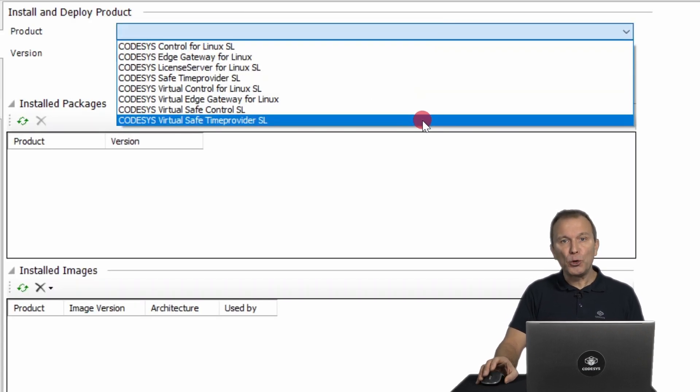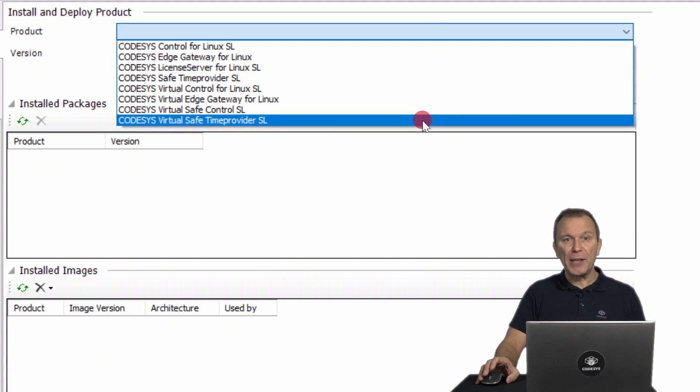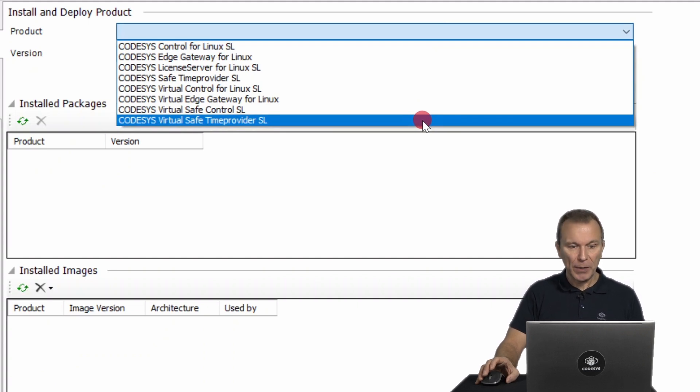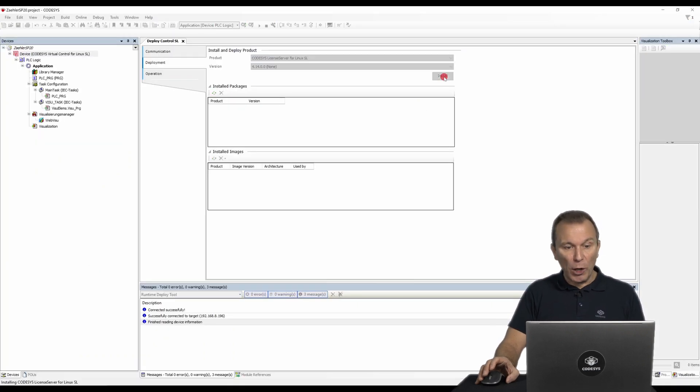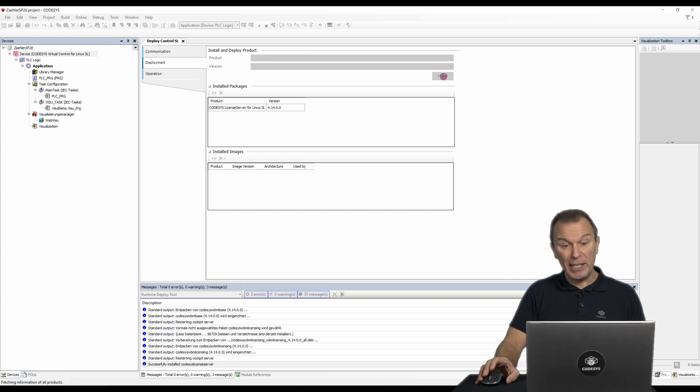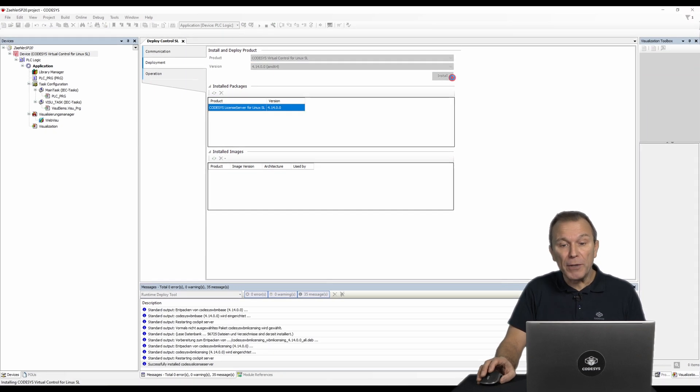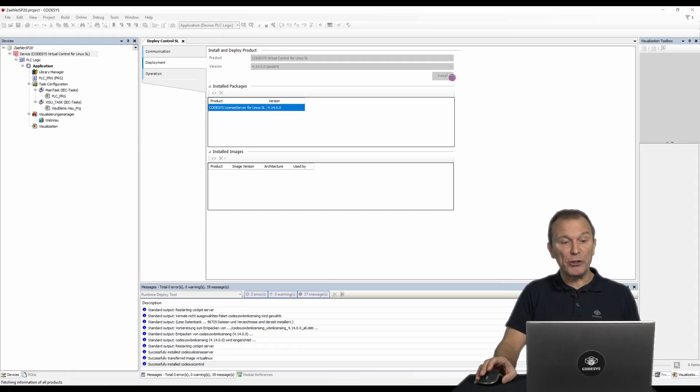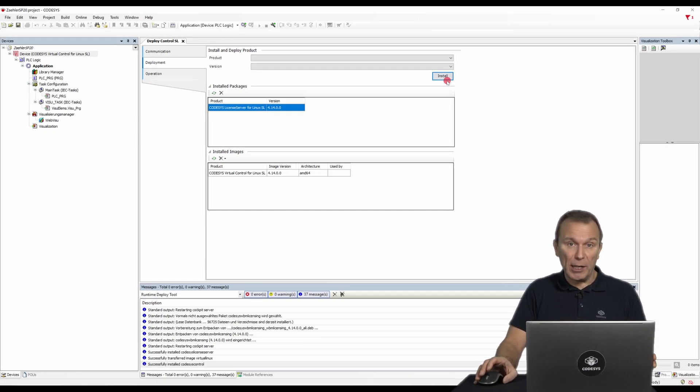The tool automatically suggests only those products that are supported by the target device. This avoids compatibility issues that may result from the CPU architecture, for example.